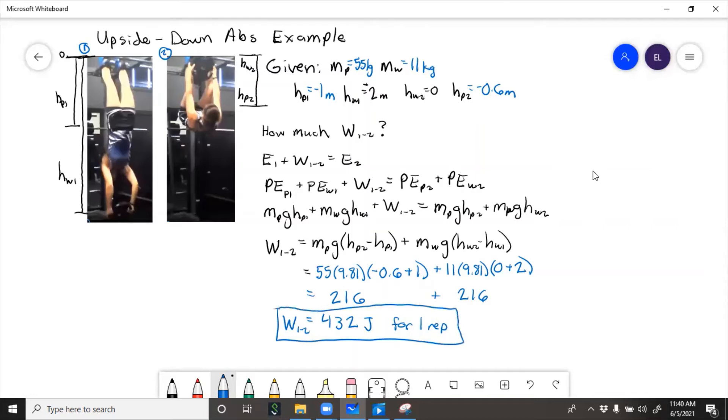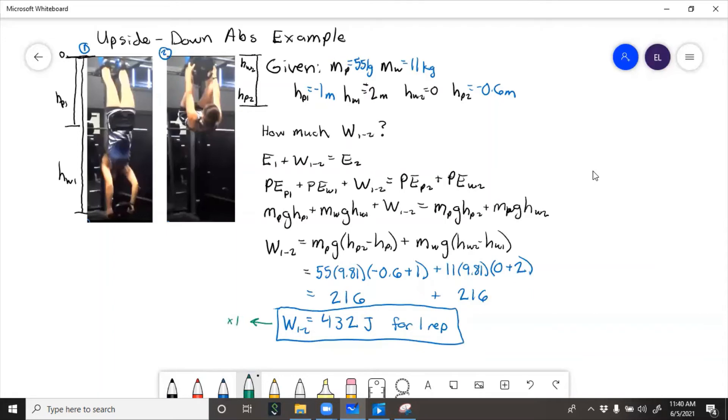Well in the video I did 10 reps, so we'll multiply this. So the work for a set, 4320 joules.